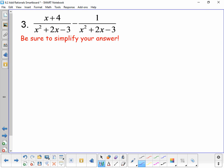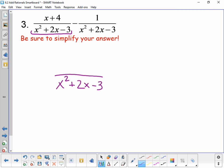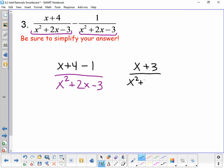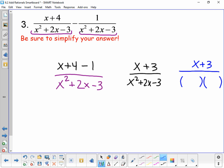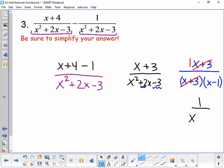On this one, we again have a common denominator: x squared plus 2x minus 3. That's not going to change. Looking at the numerator, we have x plus 4 and we're subtracting 1, so combining like terms gives x plus 3 over x squared plus 2x minus 3. Now we may be able to simplify further by factoring that denominator. x squared plus 2x minus 3 factors as x plus 3 times x minus 1. We have x plus 3 in both numerator and denominator, so those cancel, and our solution simplifies to 1 over x minus 1.